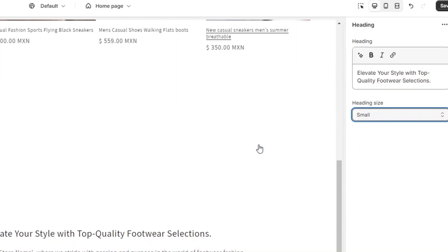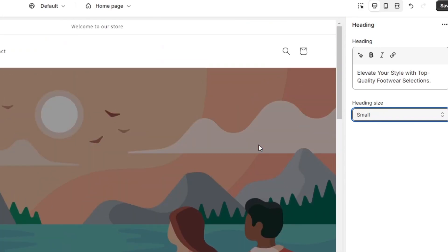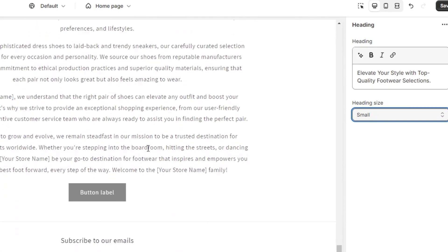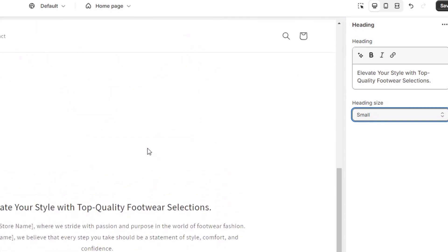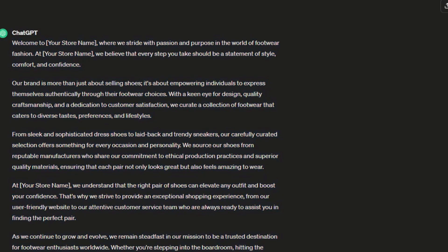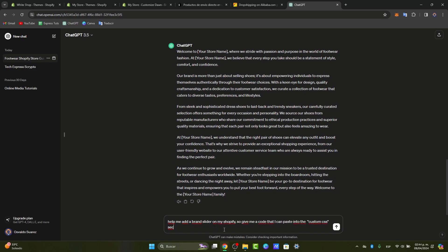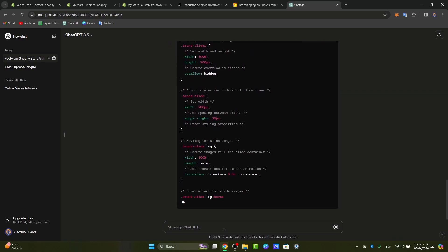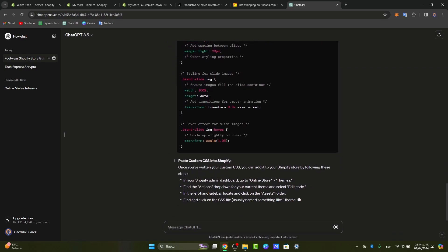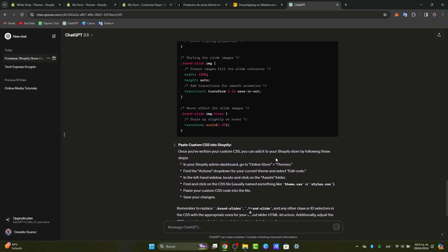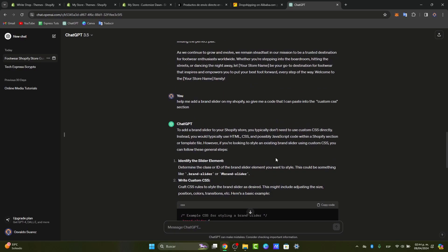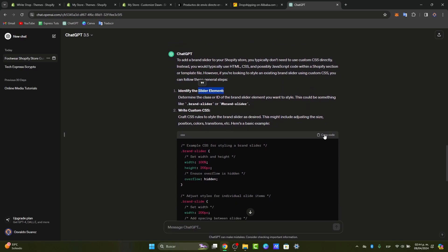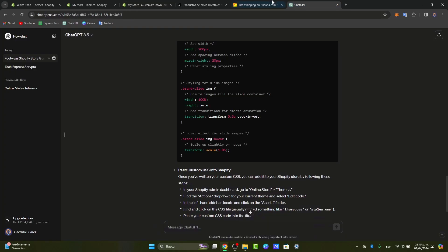Something else we can use ChatGPT for - let's say you want to add a brand slider on your Shopify store that you can paste into the custom CSS section. ChatGPT will give you code that you can paste into the store. As you can see, it looks really great. To add a brand, first you need to identify the slider element and write the custom CSS. There's much more you can use ChatGPT for.